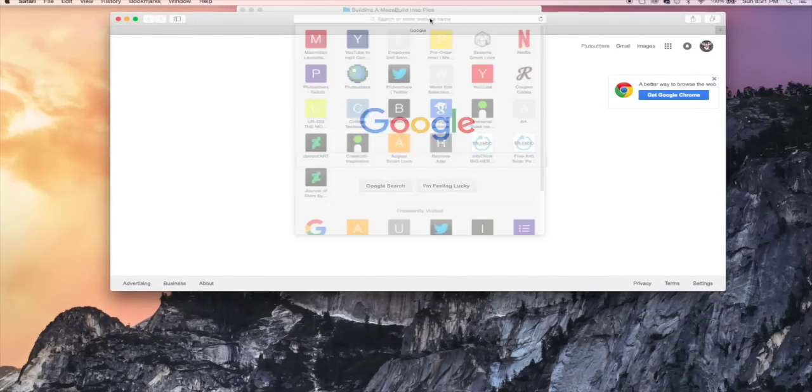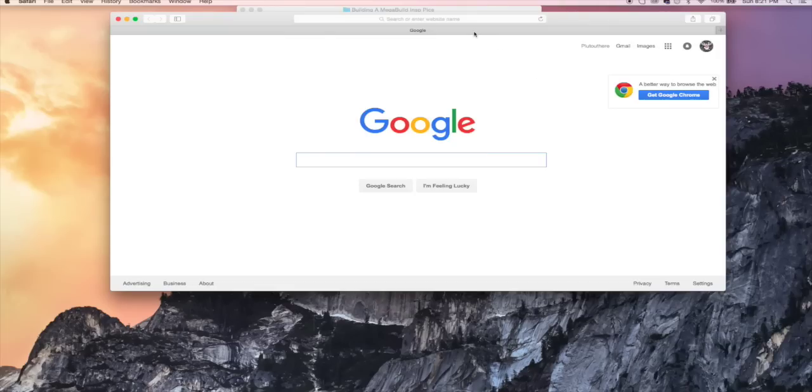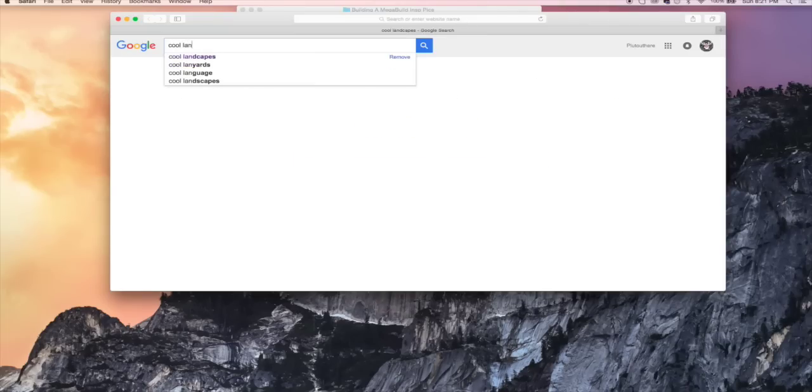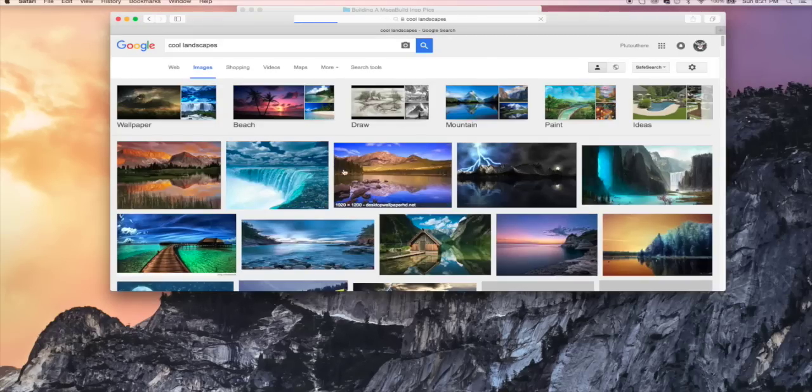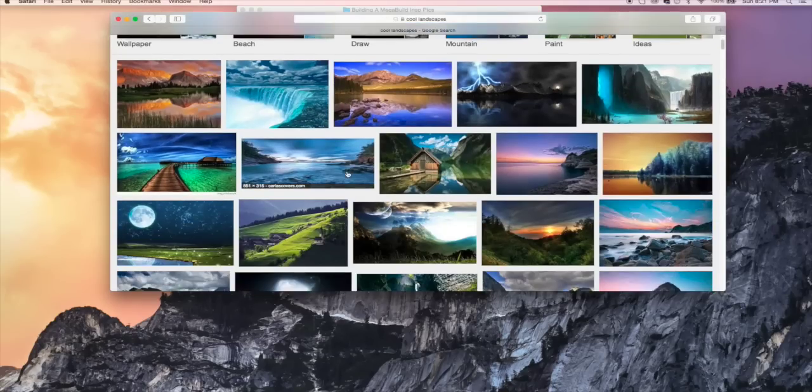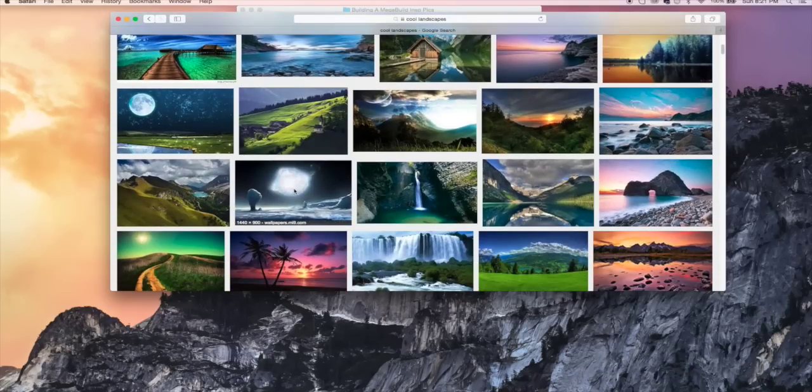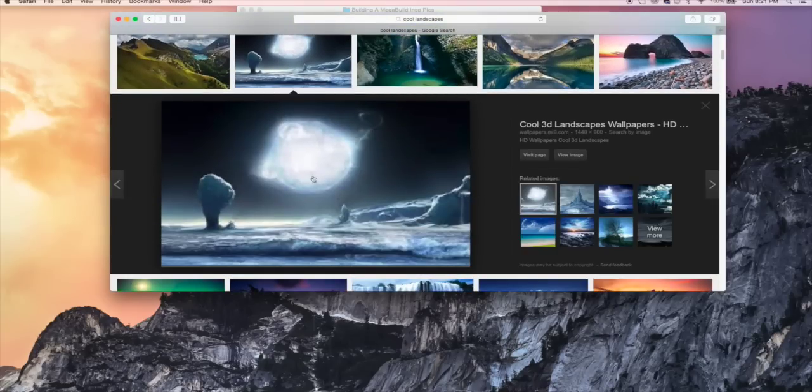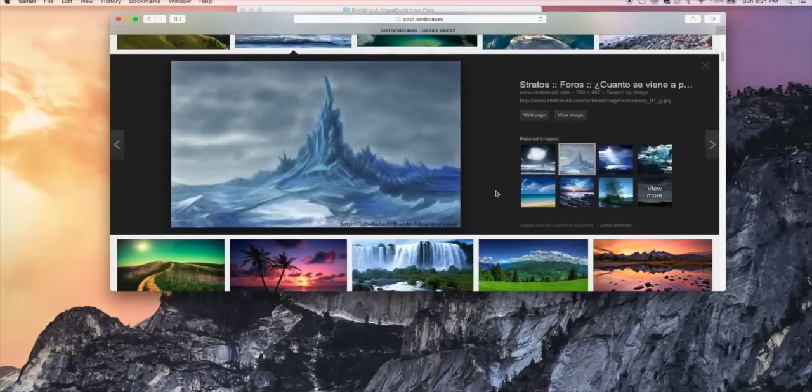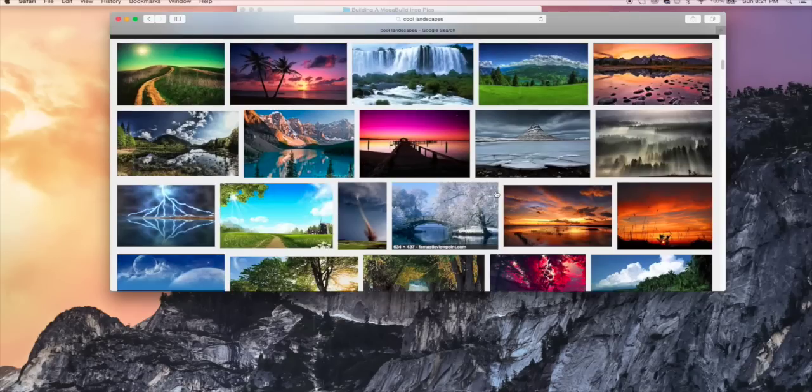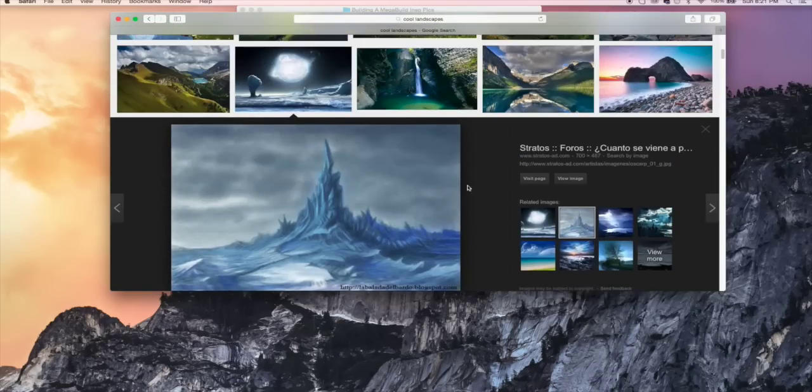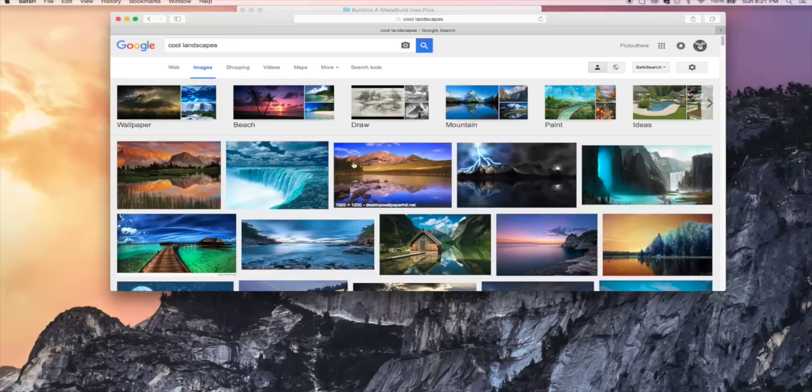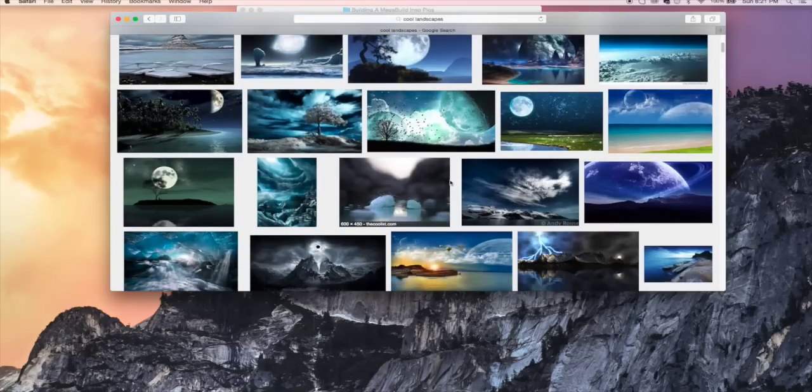So the first thing is I start on Google and I type either, you know, cool landscapes, as you can see I've typed before. Go to images, I'll just kind of browse through these, see what I like. If I like something, I'll select it. If I don't really like anything, or if something gives me an idea, then I might put a more specific search or go to these more images things for the things that I like.